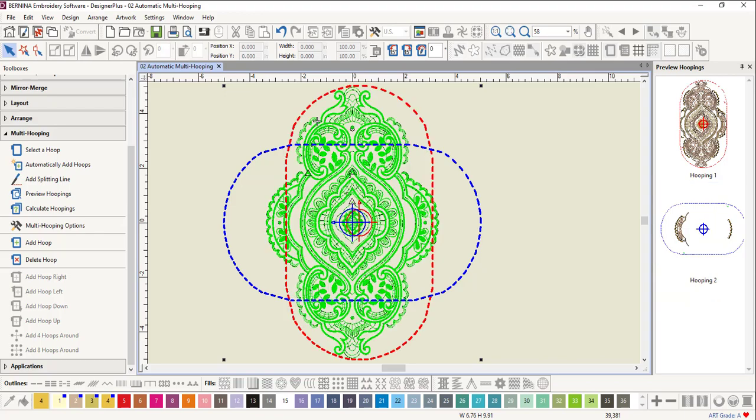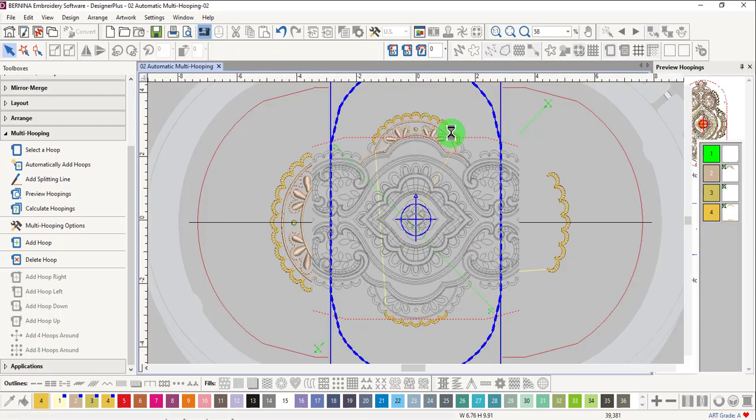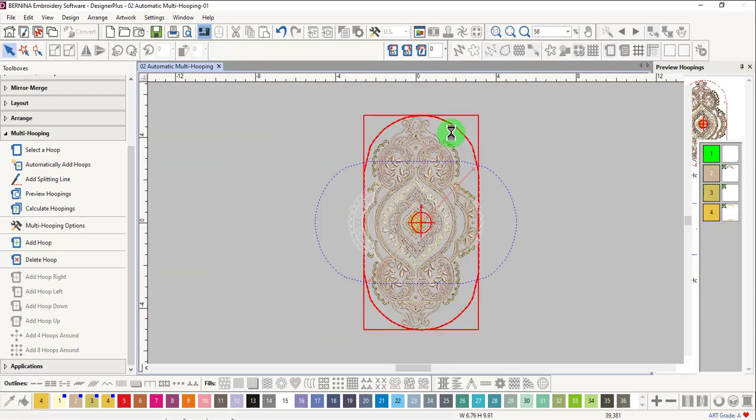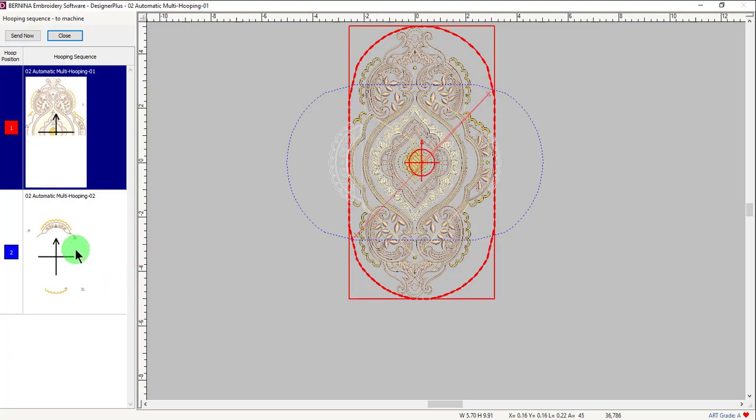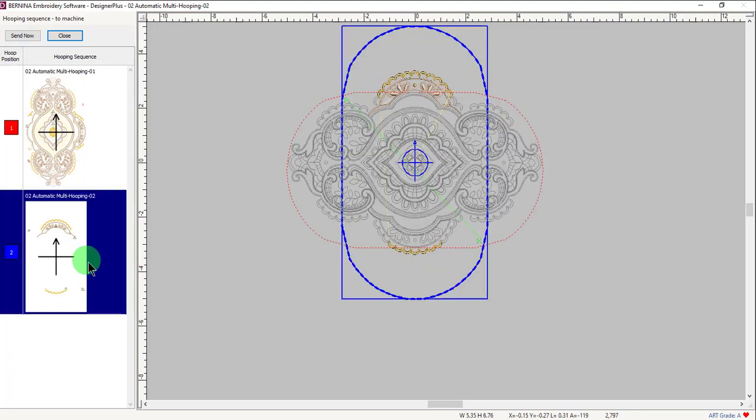To send the design to a Bernina machine, click on Write to Card Machine. The Hooping Sequence screen shows the way the design is pieced together. Notice the red registration marks that appear in the first design. Clicking on the second design will show you the green registration marks.